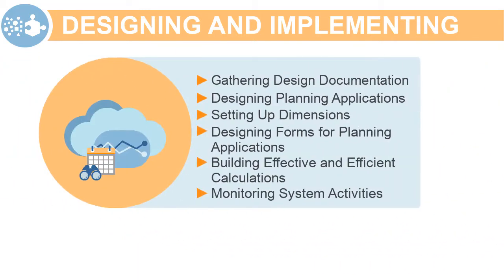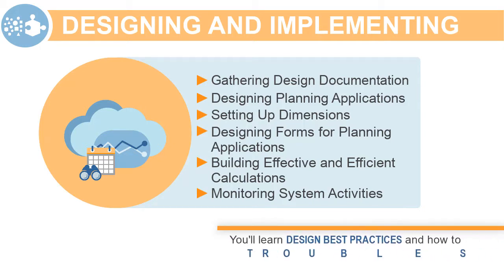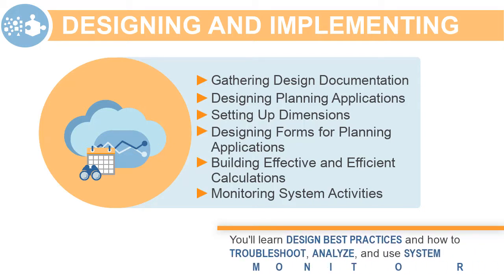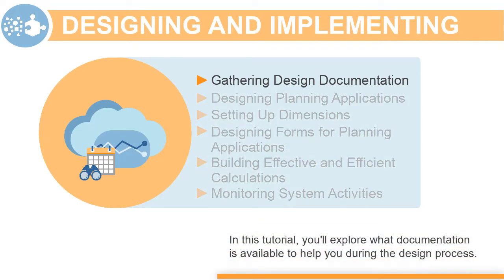In this series of design and implementation tutorials, you'll learn design best practices and how to troubleshoot, analyze, and use the provided system monitoring tools to improve performance and customer experience. In this tutorial, you'll explore what documentation is available to help you during the design process.